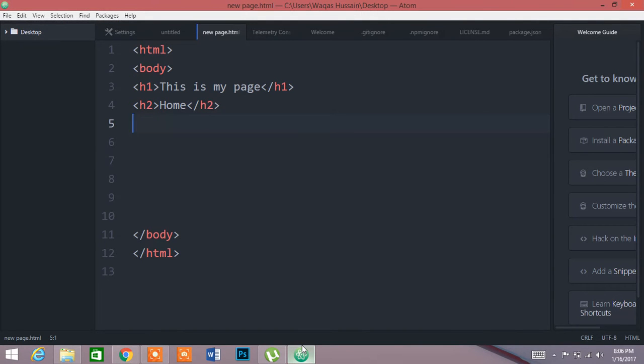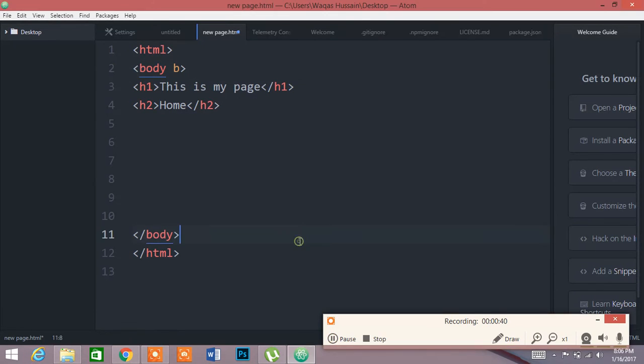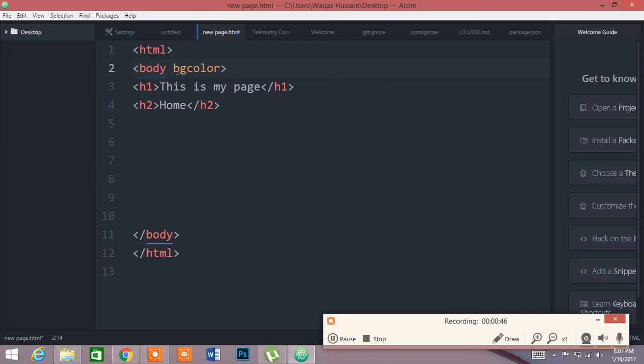For background color, we need to go to the body and type bgcolor. So for background color, you have to give the code bgcolor and then the color name. For example, I want to add a color orange.